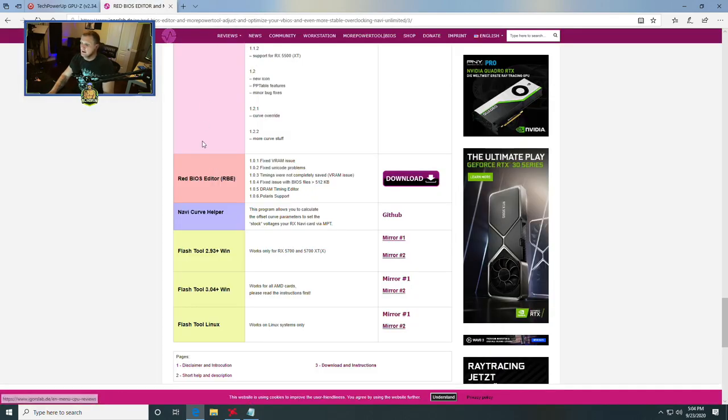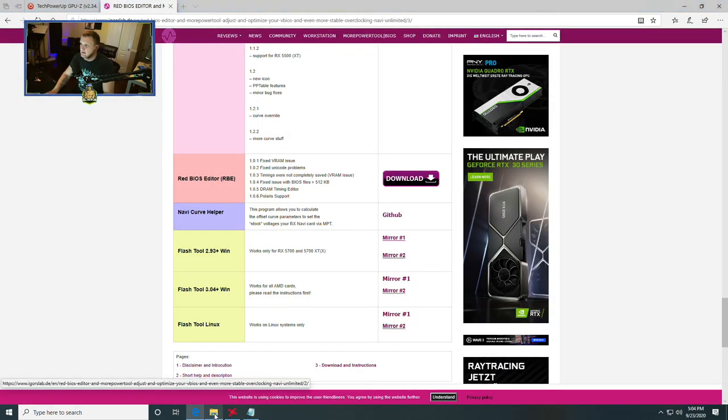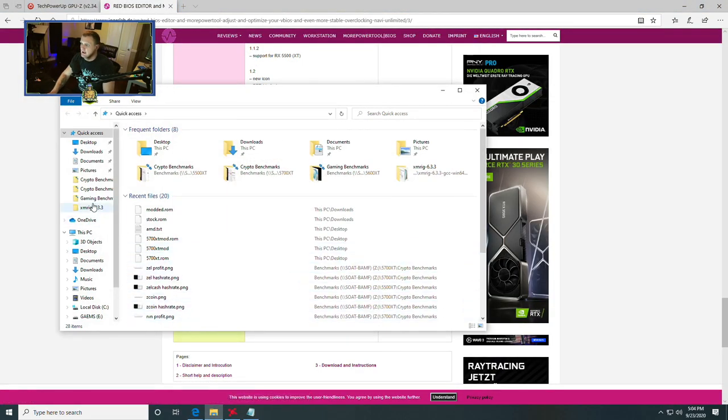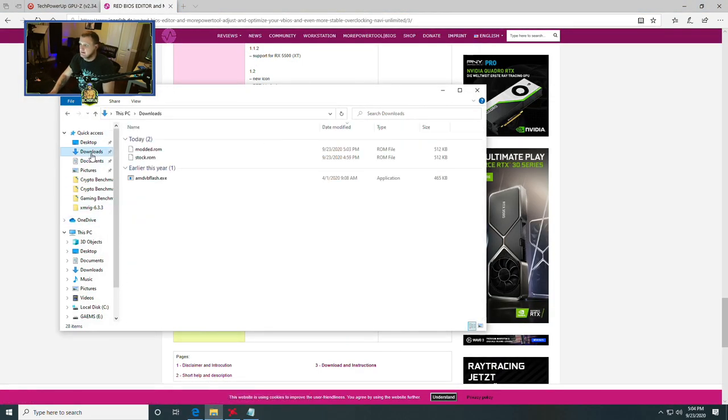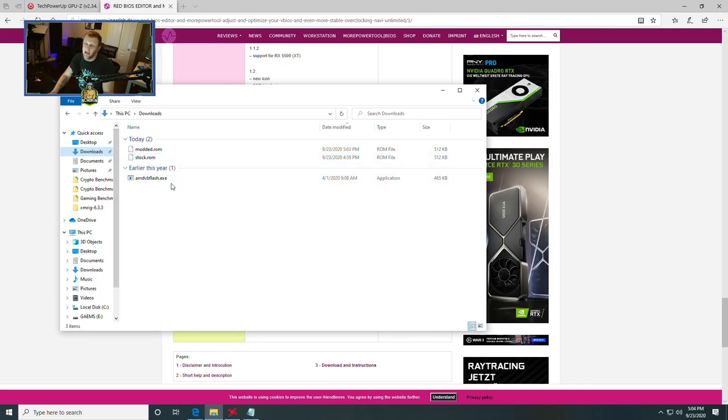Once you click download link, it's going to email you a link with the download in it. Be sure to check your spam folders and your junk folders because it most likely went there. Once you click that, you'll be able to download the file and you'll be good to go. I currently already have it downloaded. And as you can see here in downloads, we have amdvbflash.exe.